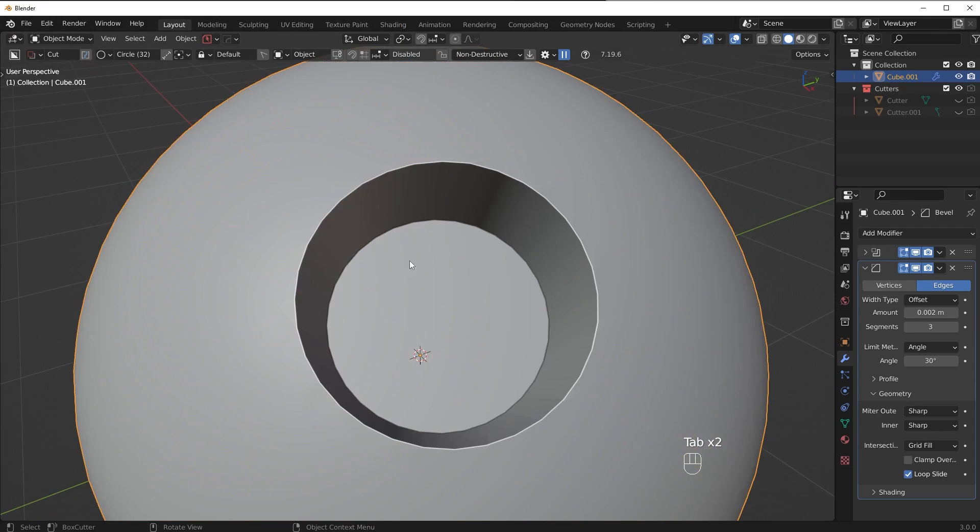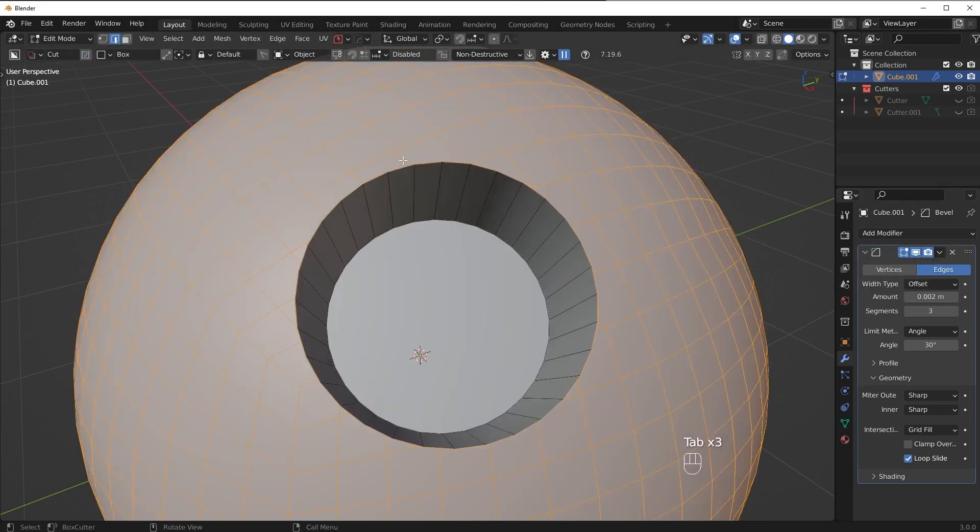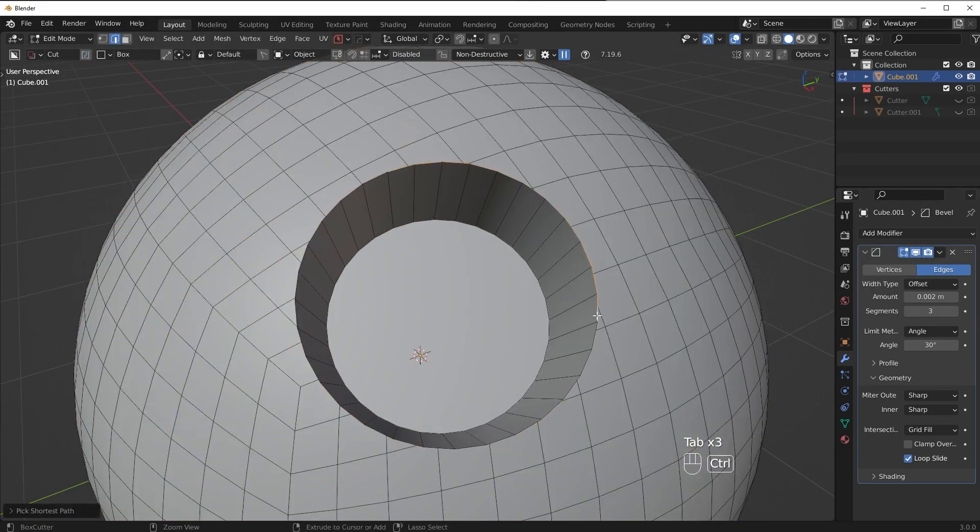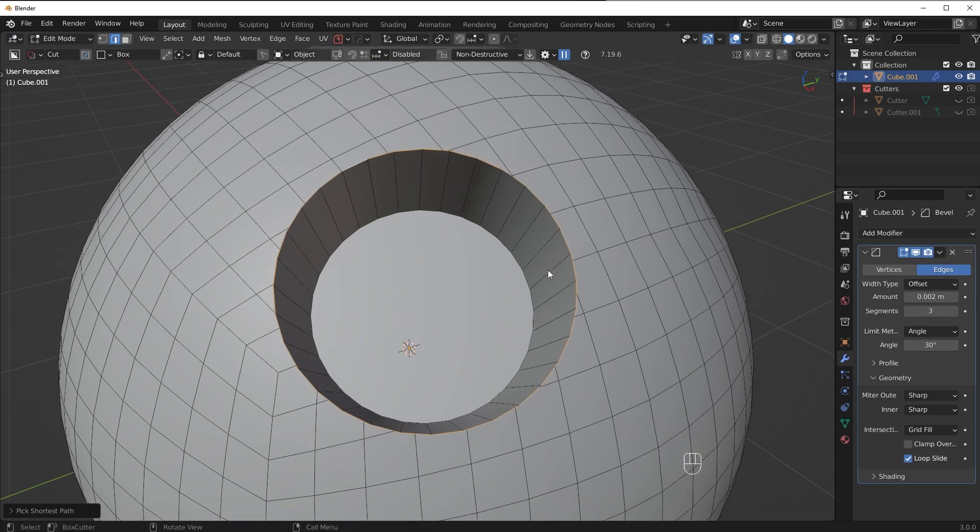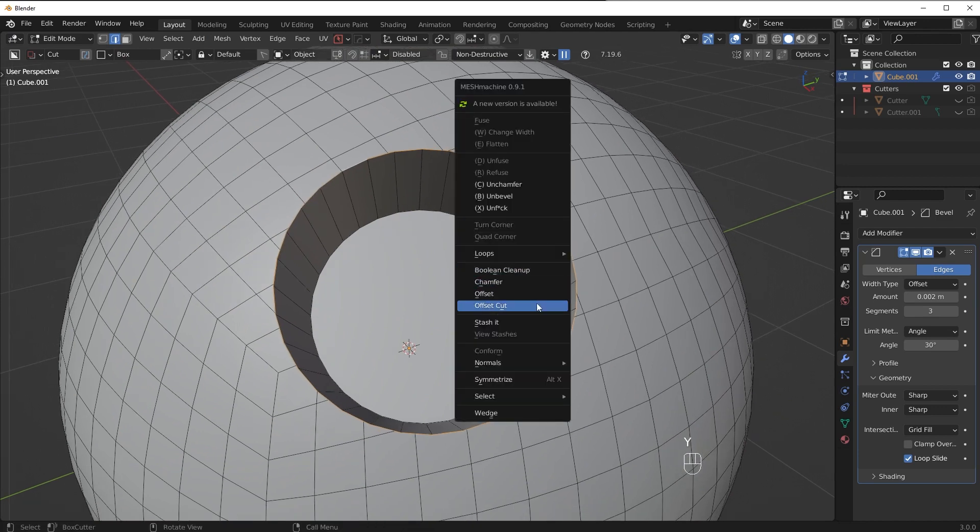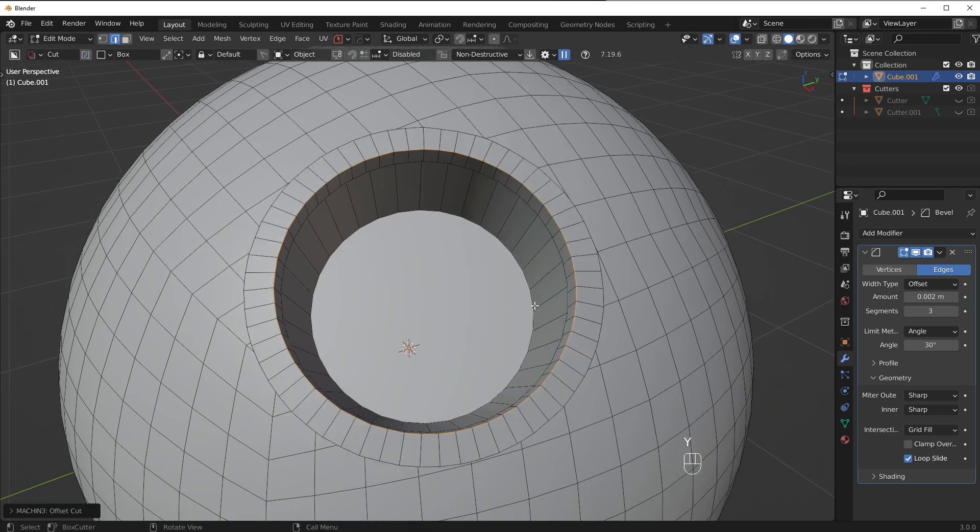So what you can actually do in this case I'll apply the boolean and control click around, and what we can do is we can use this offset cut feature. Now what this will do if I adjust the amount here is it will eat the geometry as it goes through.